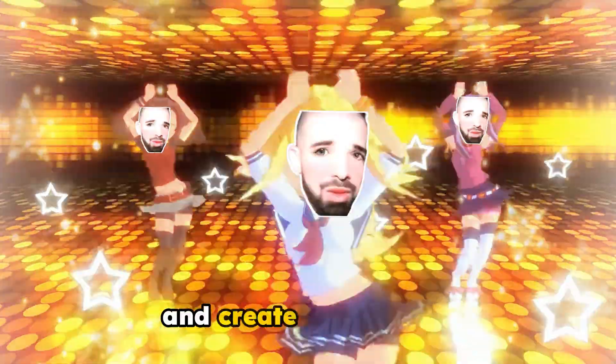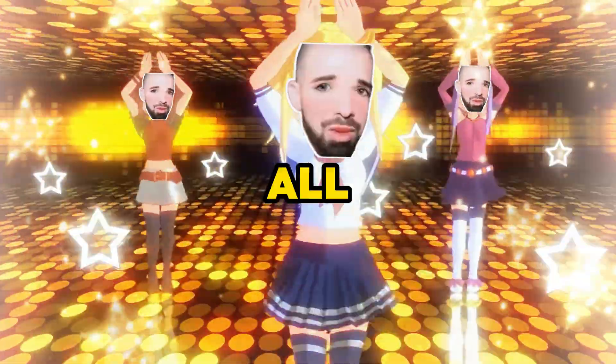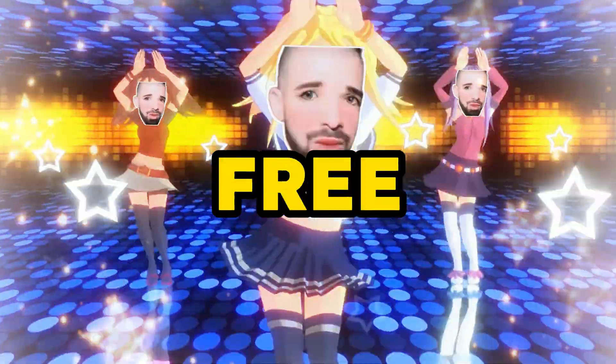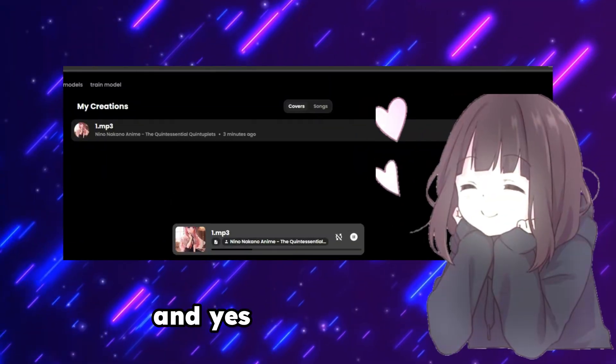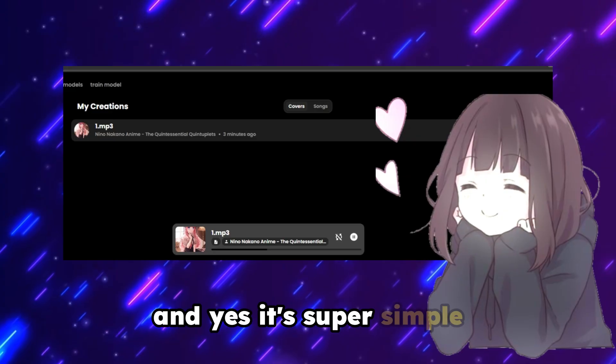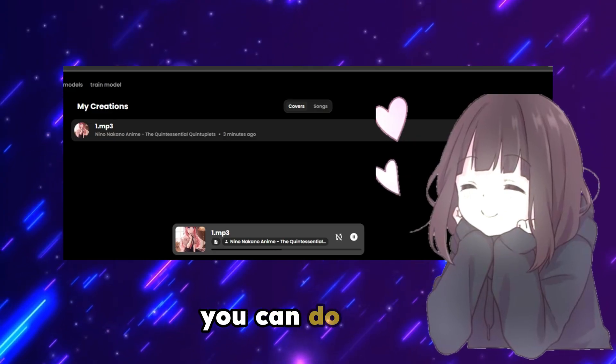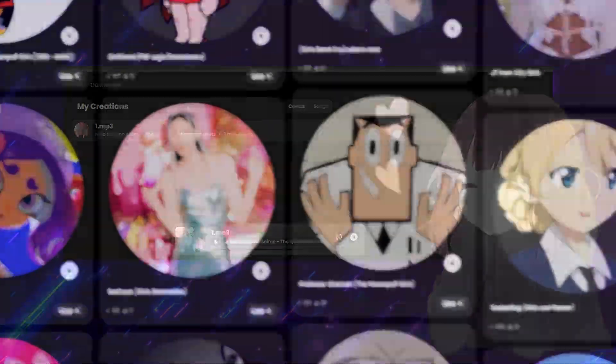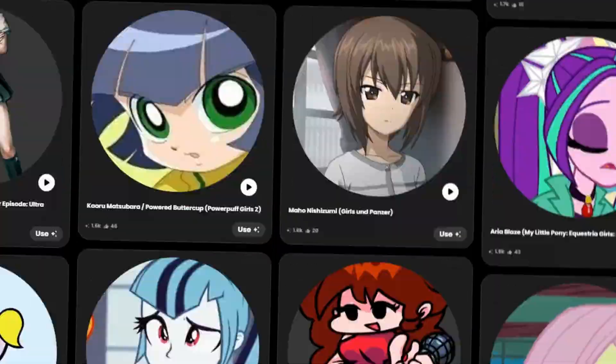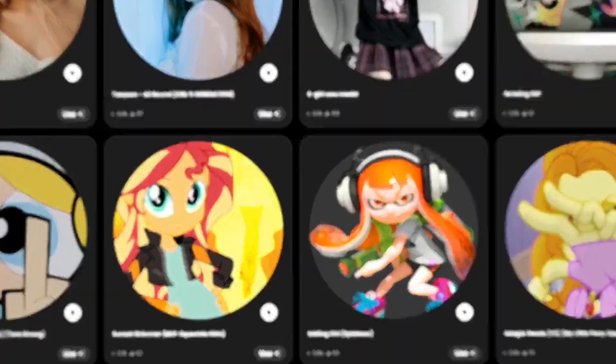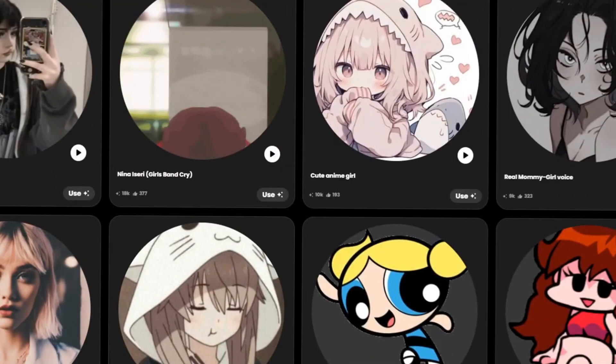Ever wanted to change your voice and create song covers, all completely free? It's super simple — you can do it too. Let me show you how to use a free online voice changer to sound like anyone you want.